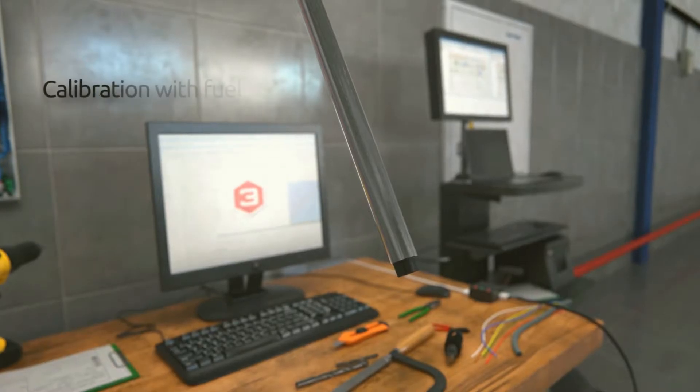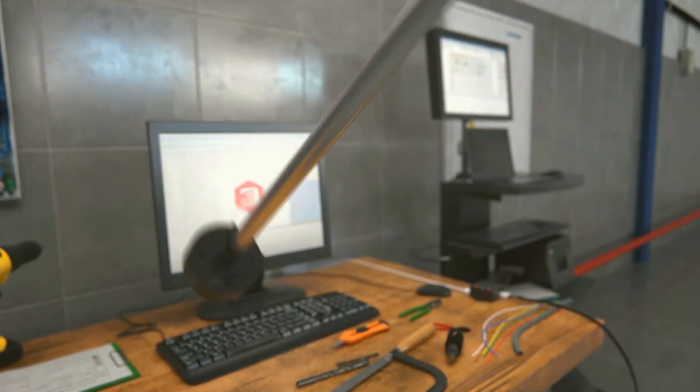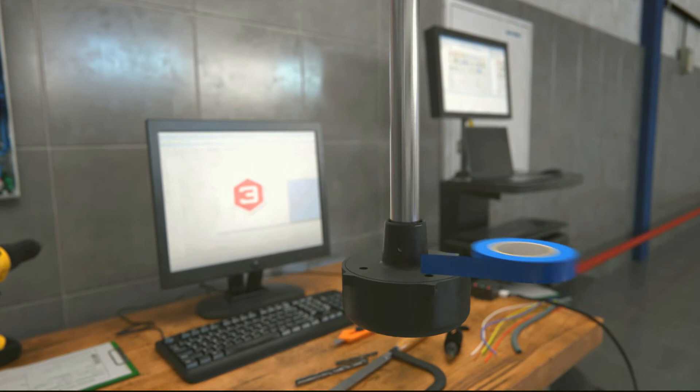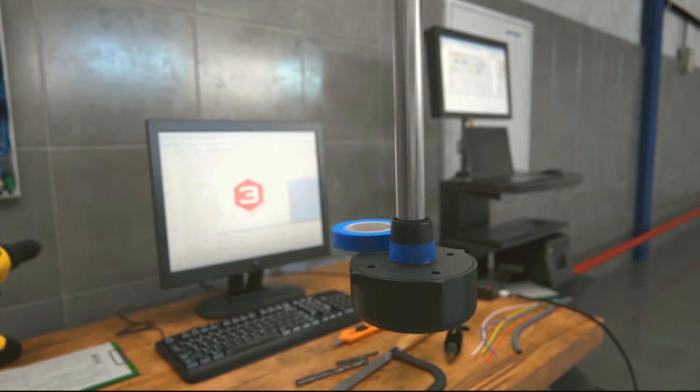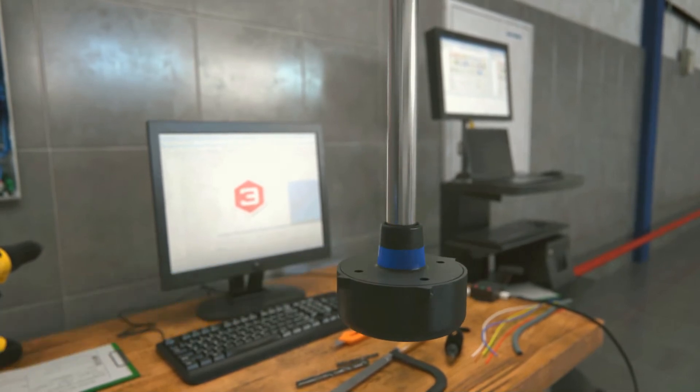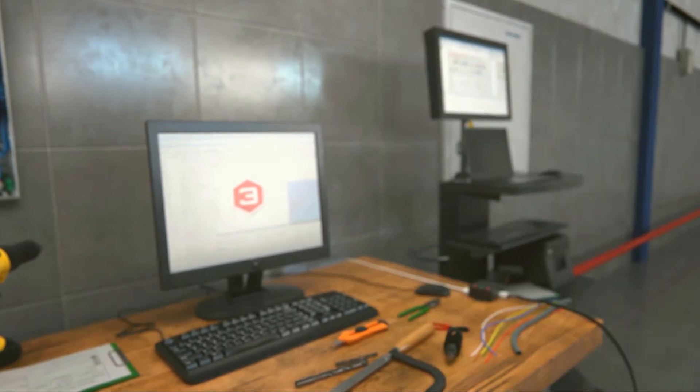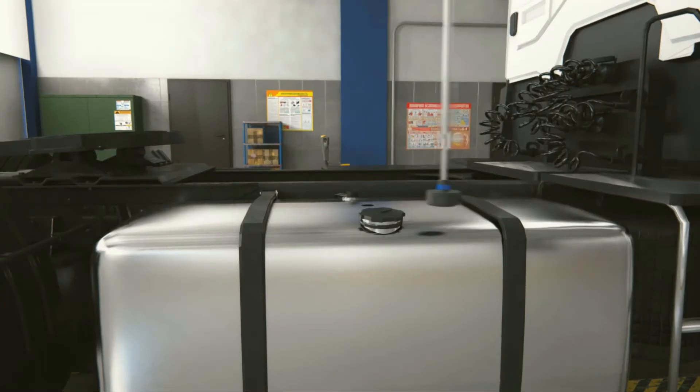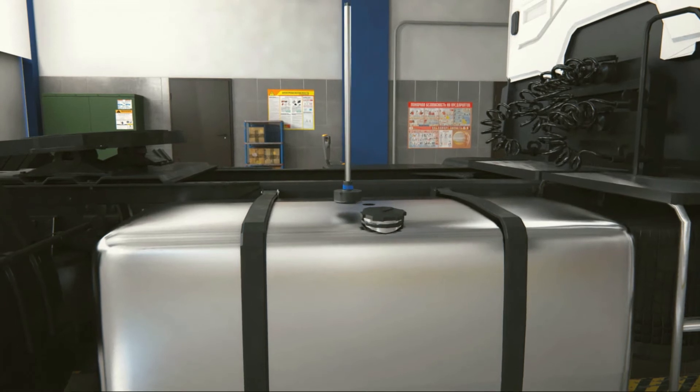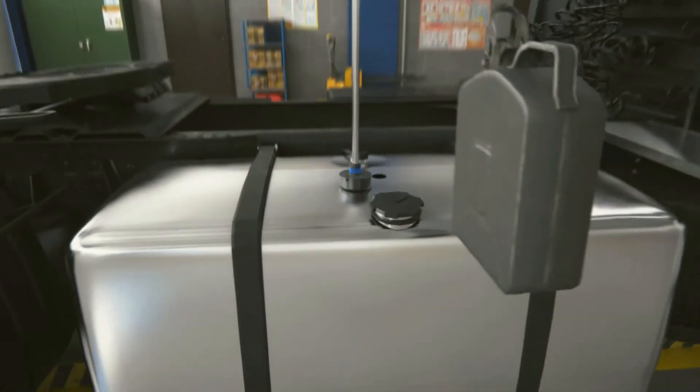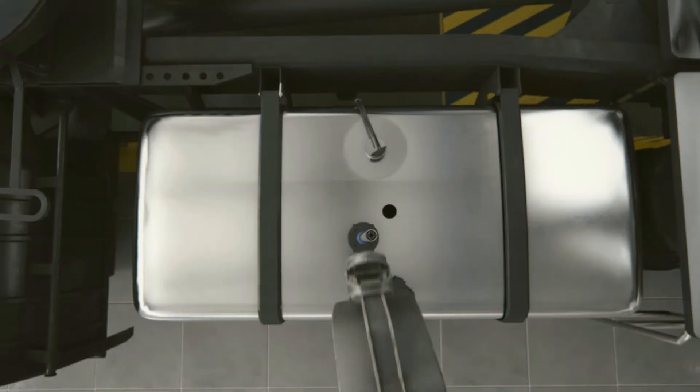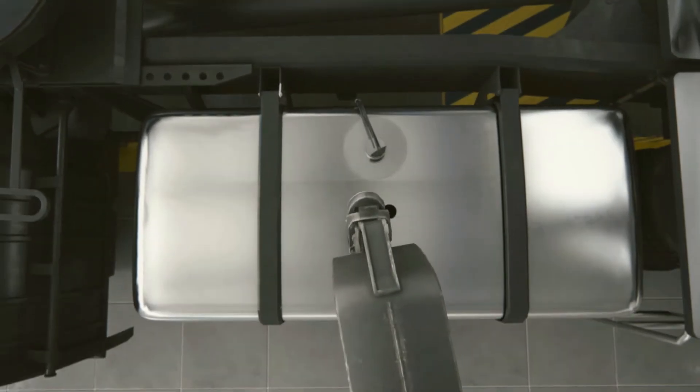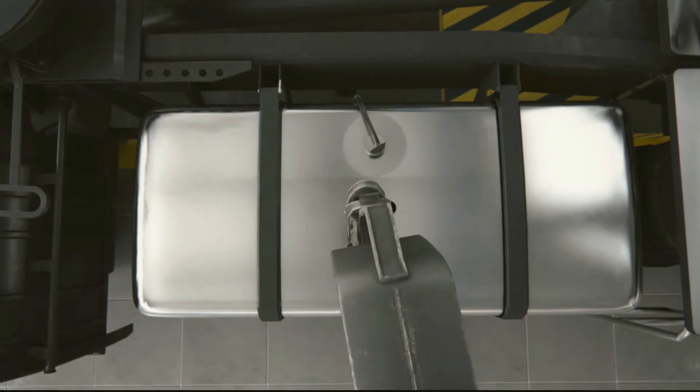Calibration with fuel. Cover the drain edge holes of the tubes with a piece of insulation tape. Turn the sensor upside down and put it on a steady surface. Fill the tubes with fuel using a jerry can with a narrow outlet.